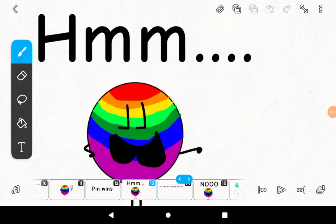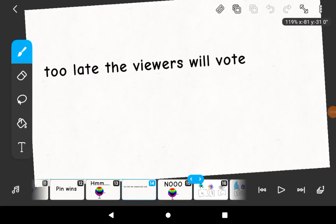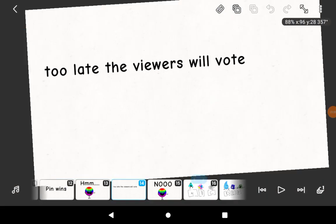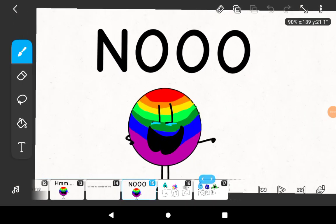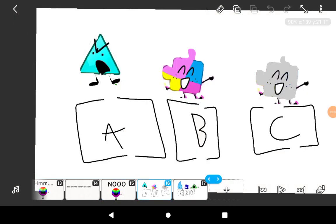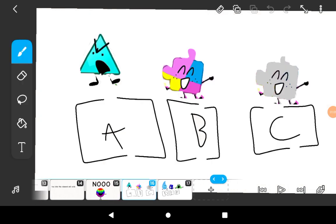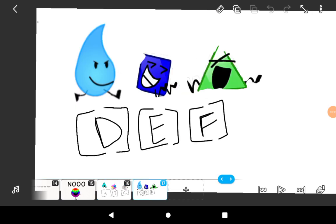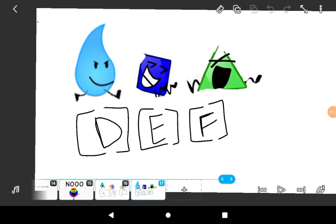Hmm. Too late. The viewers vote. No. Vote in the comments for who you want to rejoin. The person with the most votes will re-join the show!